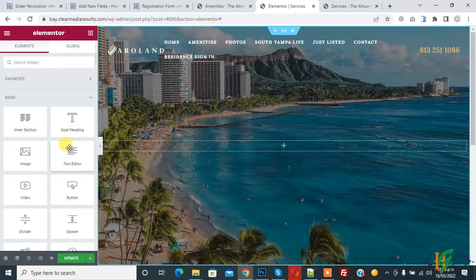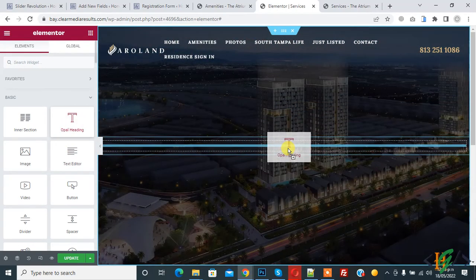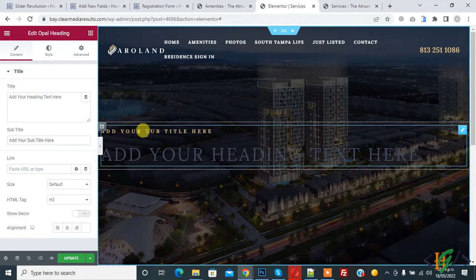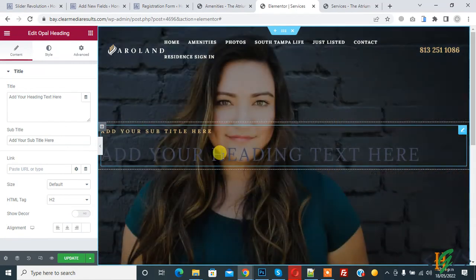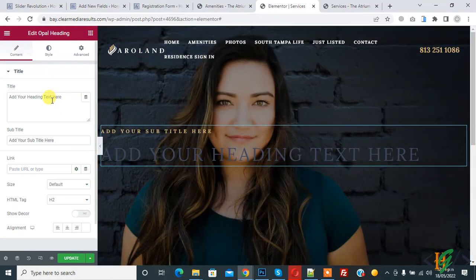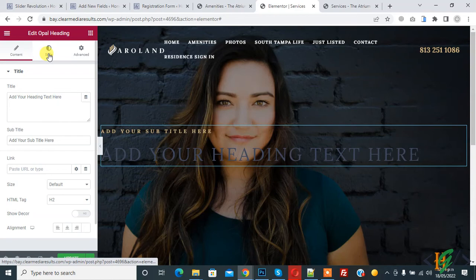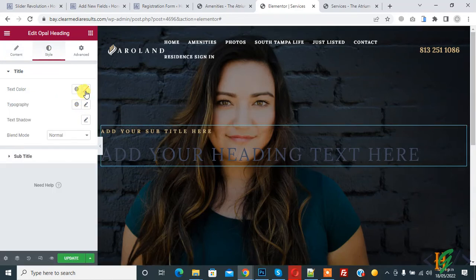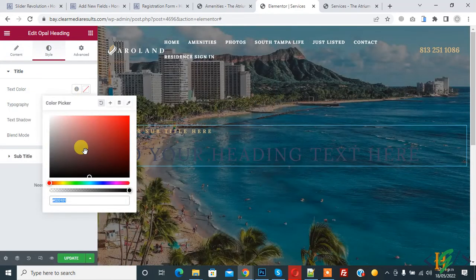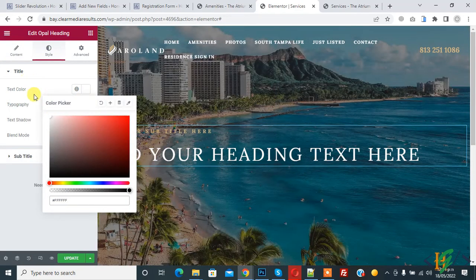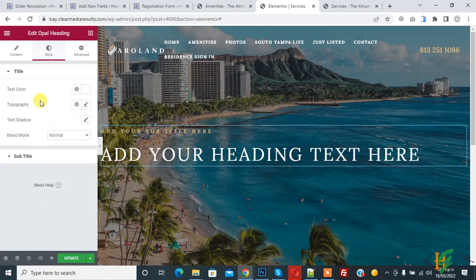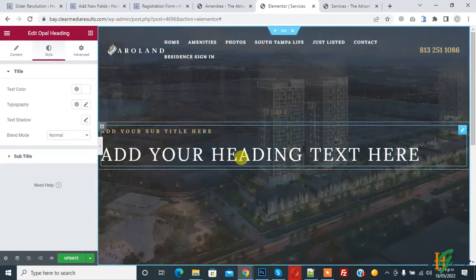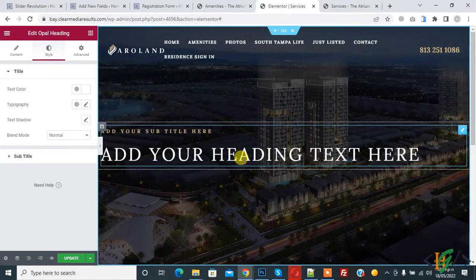Then go to Style to change the color. Text color, you can make white like this. You can do settings according to your requirement.